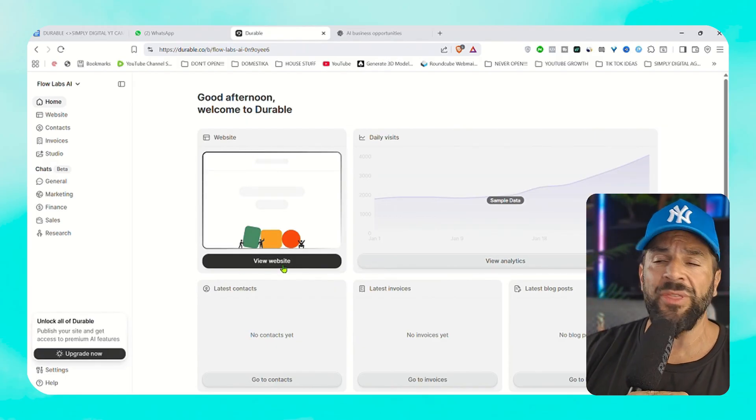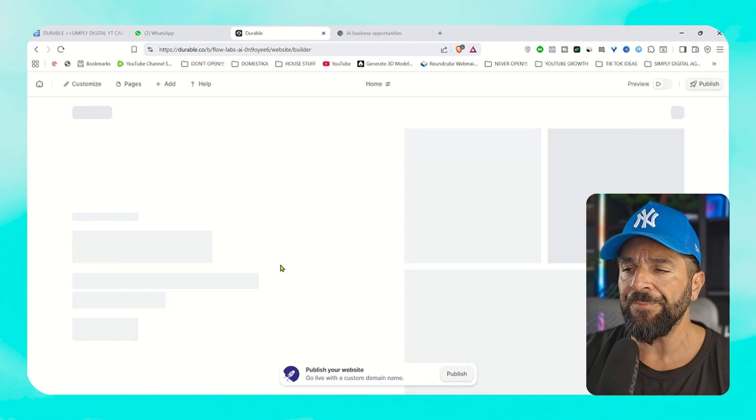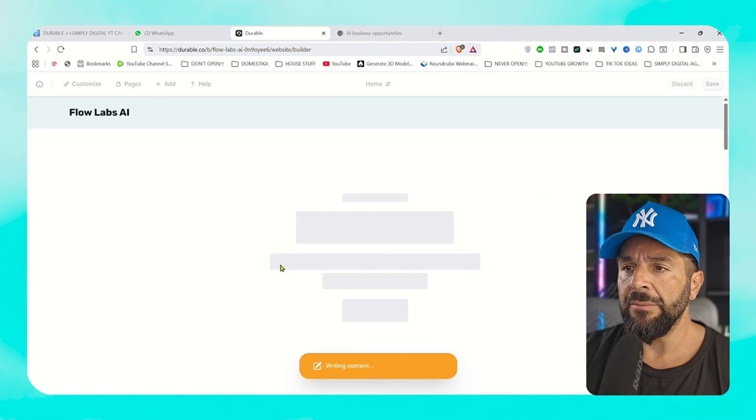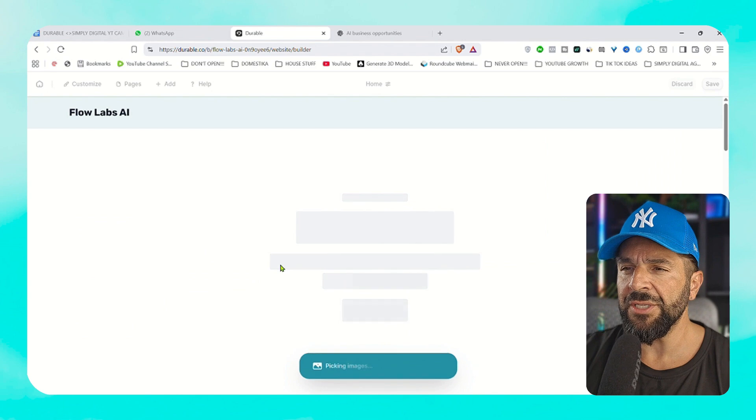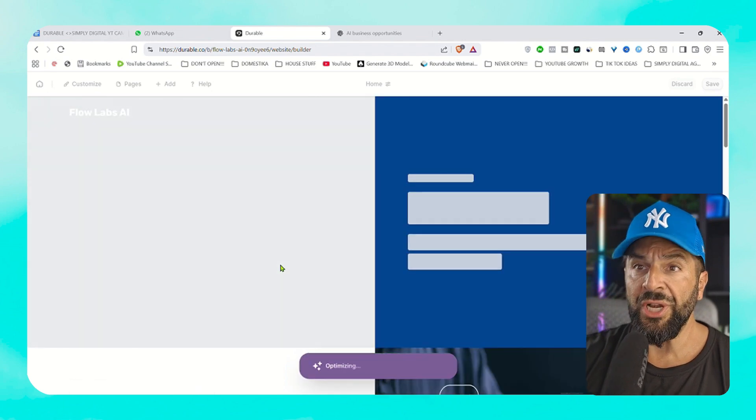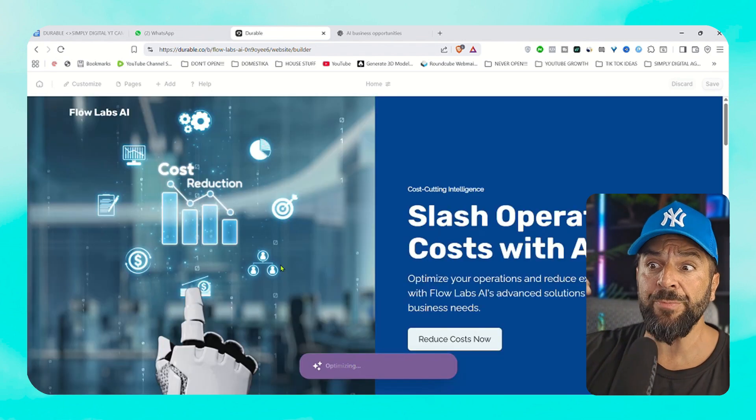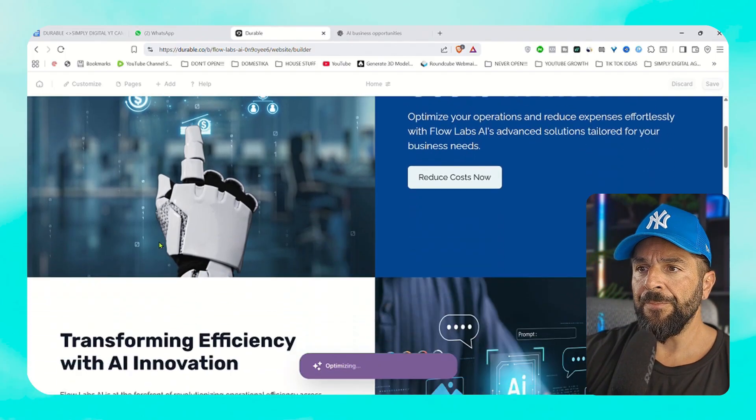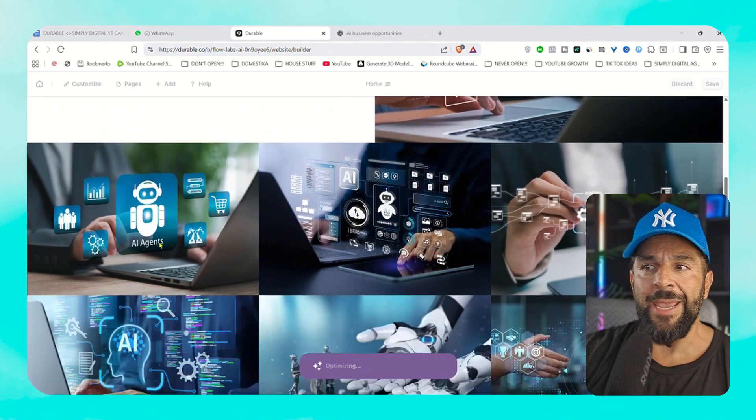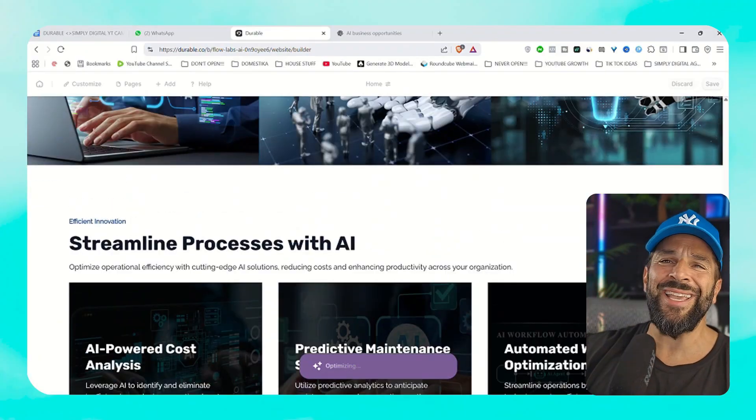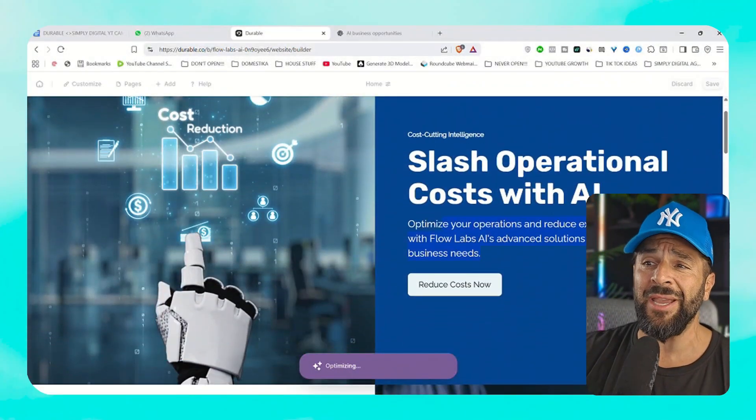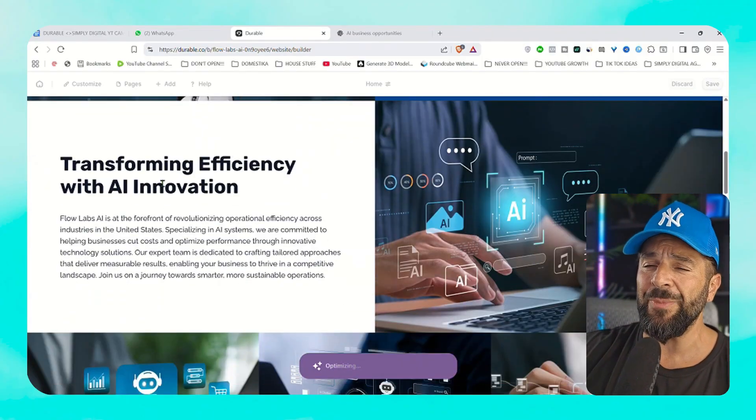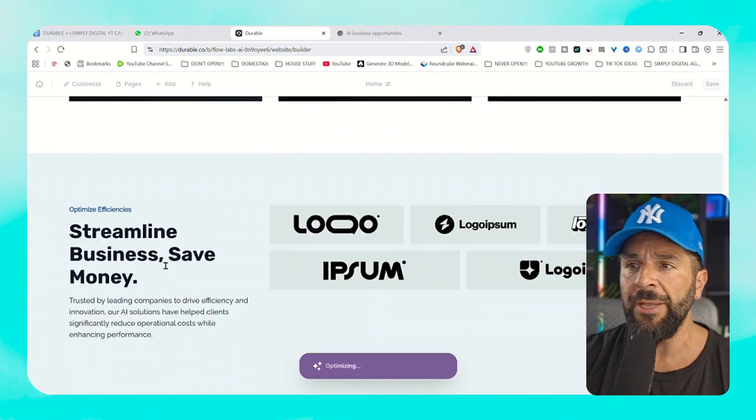And here's the process of Durable building your website, literally within a few minutes. You're going to see all the different sections. This is the homepage right here, the header section, our services. Obviously the text is already done for us based on the initial prompt.